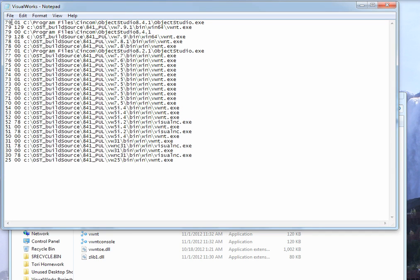Over here is the signature. So this is the VisualWorks version that is associated with your Object Studio version. So 7.9.1, 7.9, 7.8, 0.1, 7.8, and so on. And you just line those up with the version of VisualWorks and Object Studio.